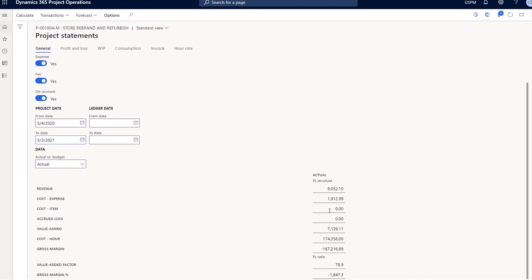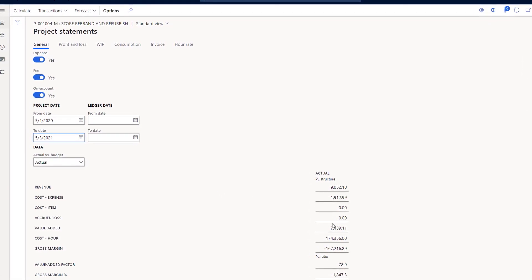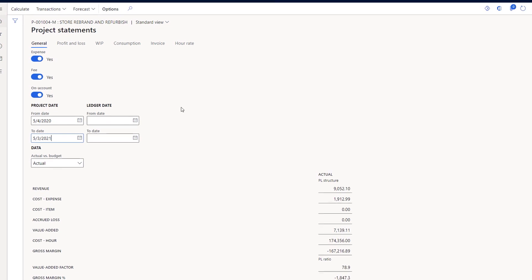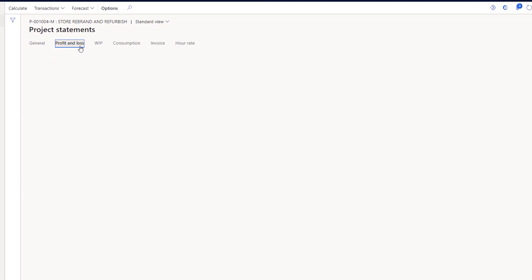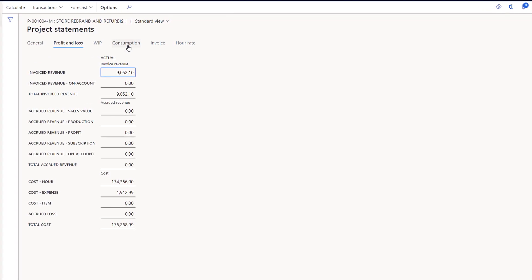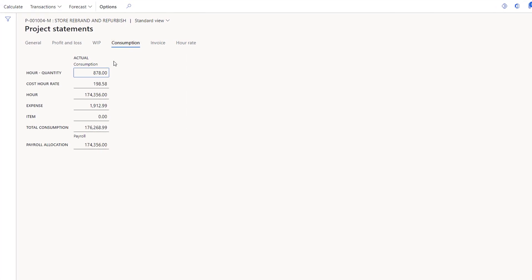With project statements, for example, project accountants can monitor the latest project financials and ensure the project's on the right track, as you can see here with profit and loss and in this tab looking at consumption.